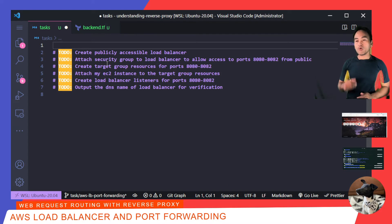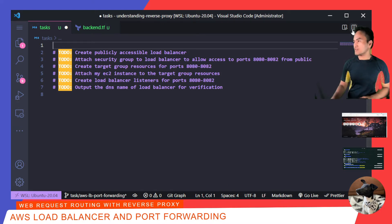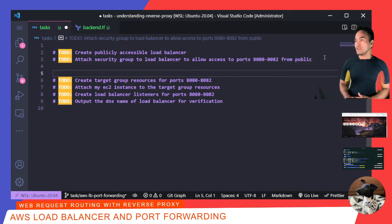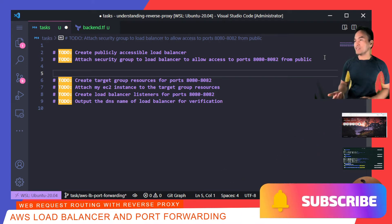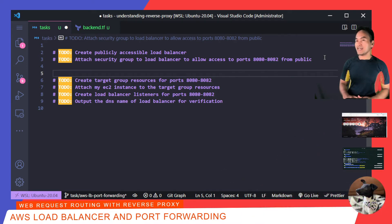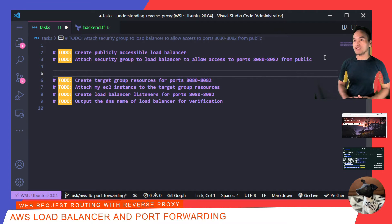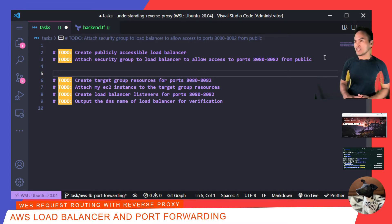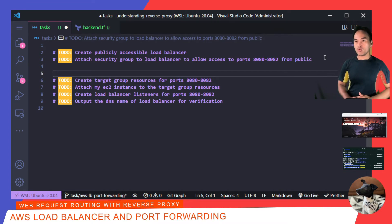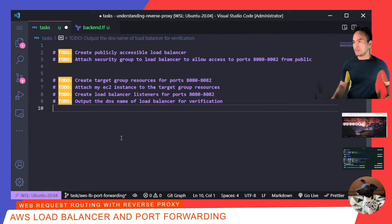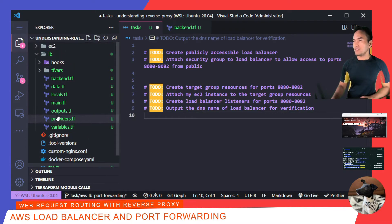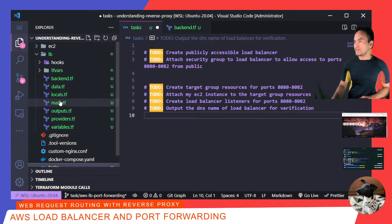Now, I'm going to move to the next two tasks, which involves creating a publicly accessible Load Balancer. And at the same time, attaching a security group to that Load Balancer to allow inbound access to ports 8080, all the way to 8082 from public. So, let me open my Load Balancer Terraform code and open my main.tf.